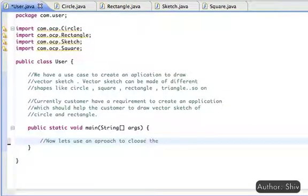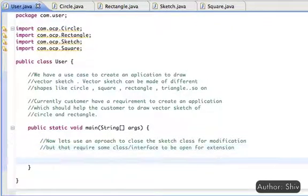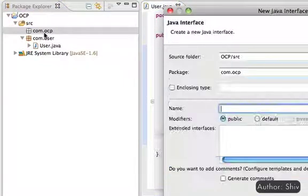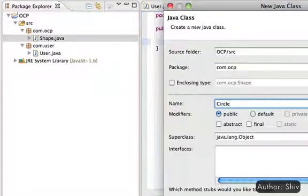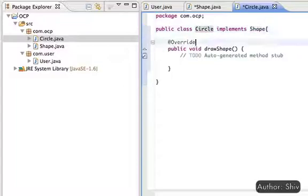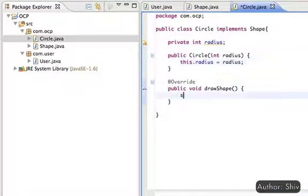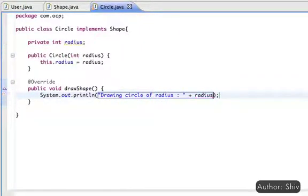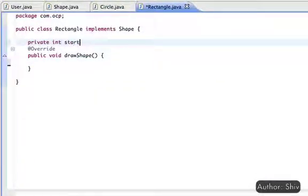Now let's use an approach to close the Sketch class for modification, but that requires some class or interface to be open for extension. For that, first we create an interface Shape with one method draw. Next, create a class Circle and implement the Shape interface. We implement the drawShape method, capture the radius detail from the user through the constructor, and all display functionality goes inside drawShape. Similarly, create a class Rectangle, capture details in the constructor, and put the display functionality inside the drawShape method, extending from the Shape interface.